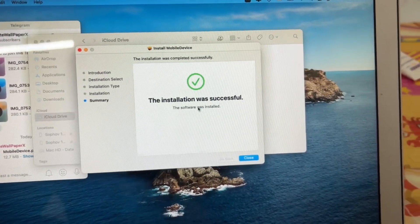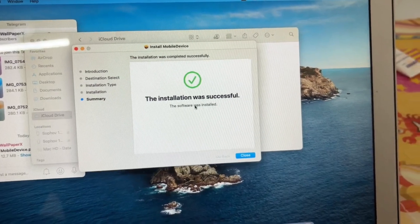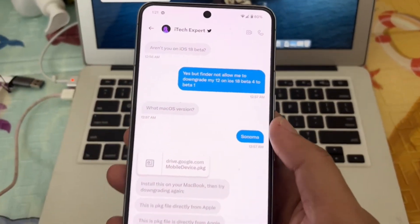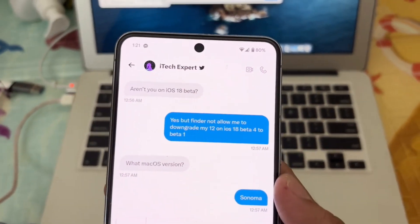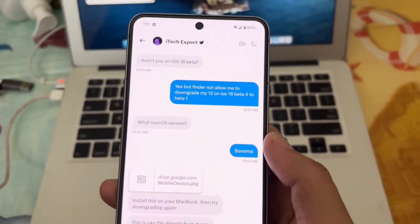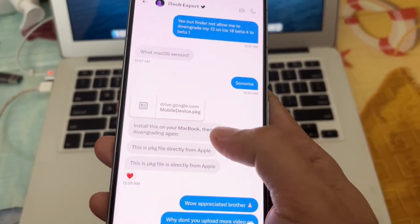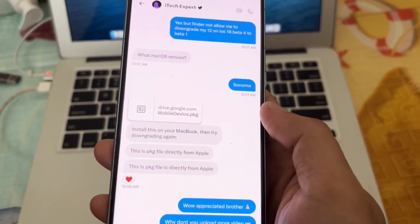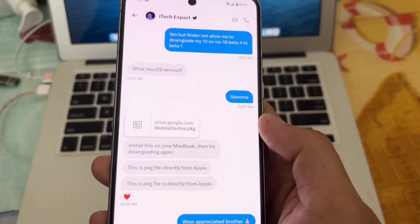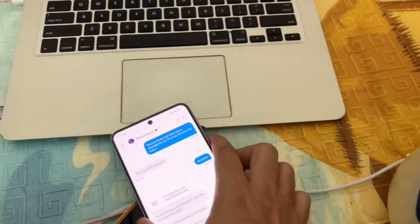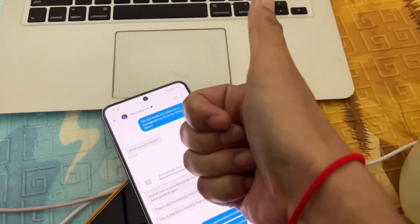After installing it, you will definitely be able to downgrade to the beta version iOS 18.1 beta 4. Thanks to iTechExpert for sharing this file — shoutout to him, a great guy.